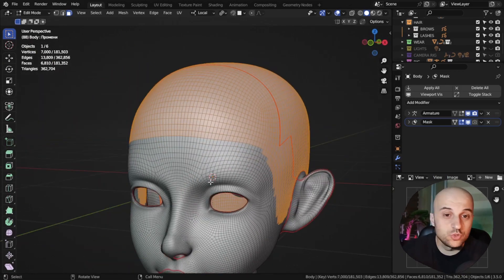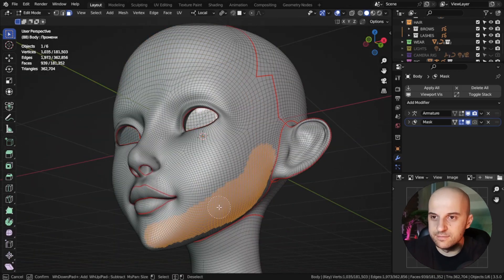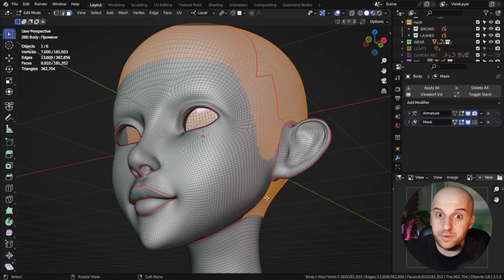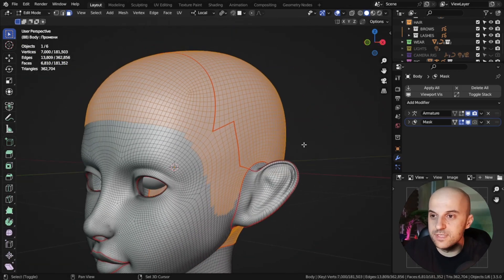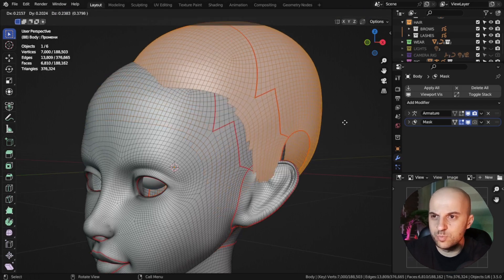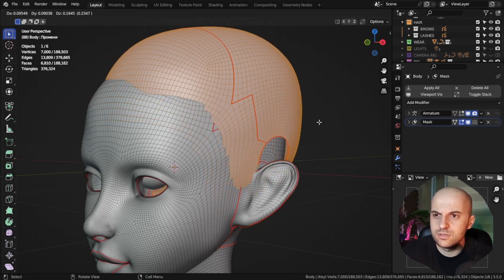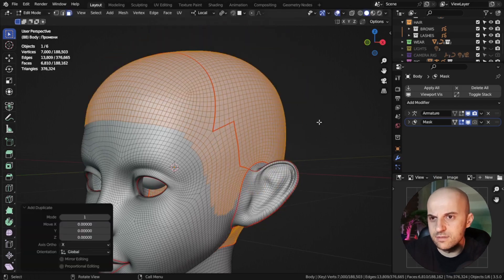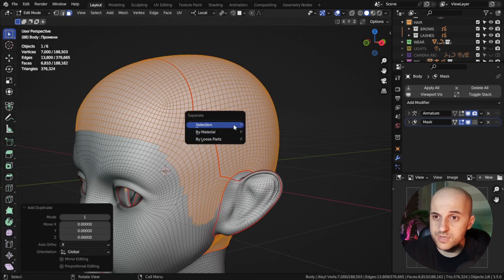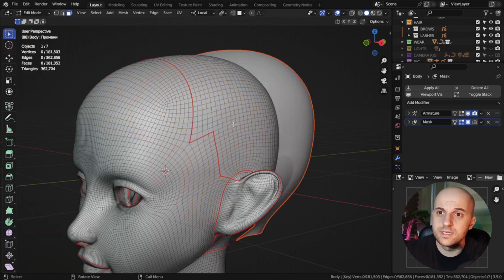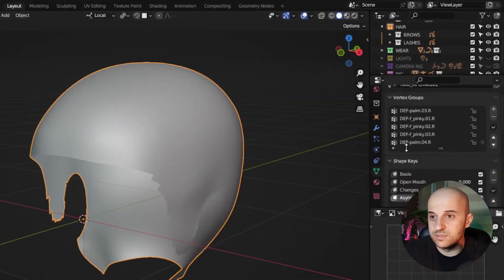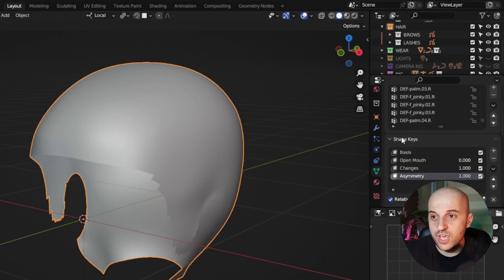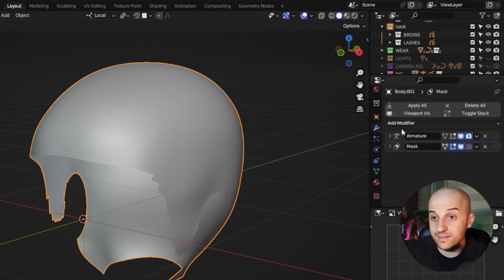If you're doing a beard, you would get the chin or other parts. Then we go Shift-D to duplicate the selection, right-click to cancel, P to separate, and selection.